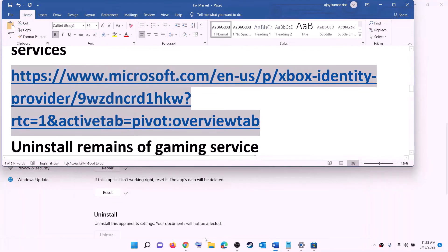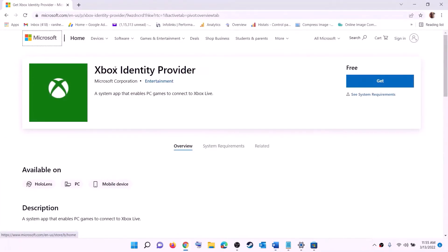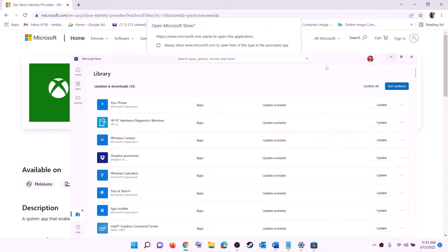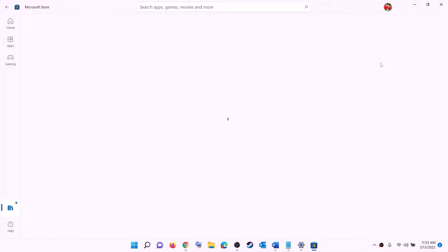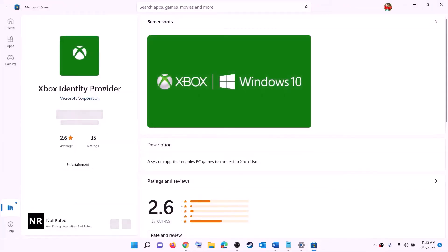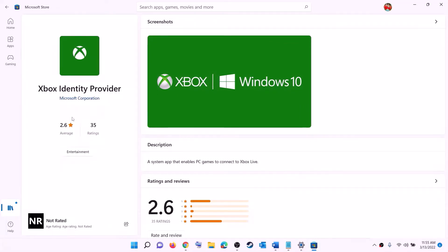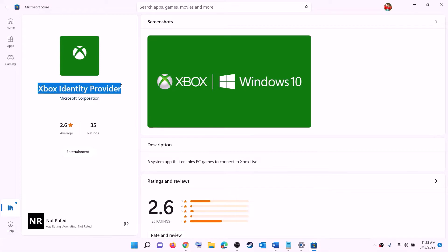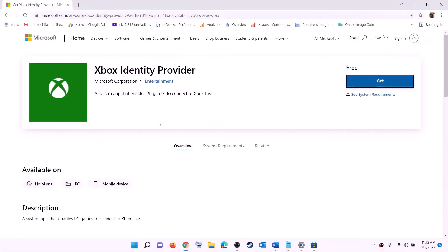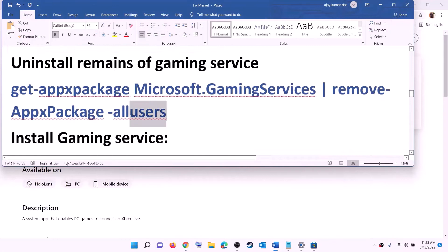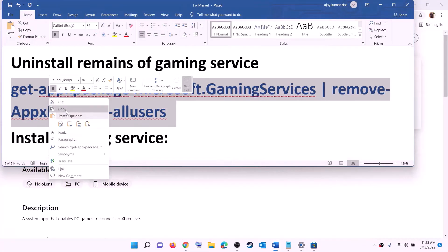The next step is to install Xbox Identity Provider and Gaming Services. Copy the link provided in the video description, open it in a browser — it will take you to the Microsoft website. Click 'Get' or 'Install' on Xbox Identity Provider, then open Microsoft Store when prompted. If the app is not installed you will see an Install or Get option — install it.